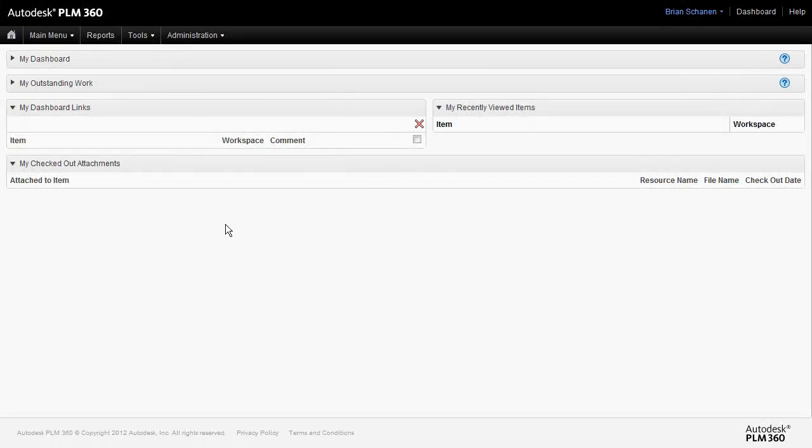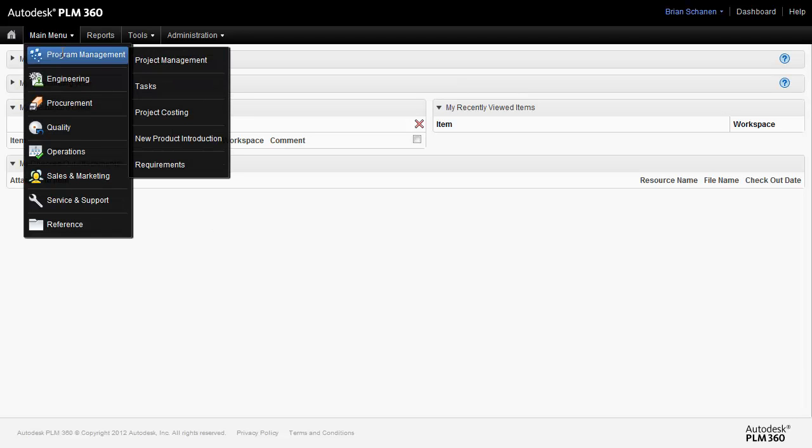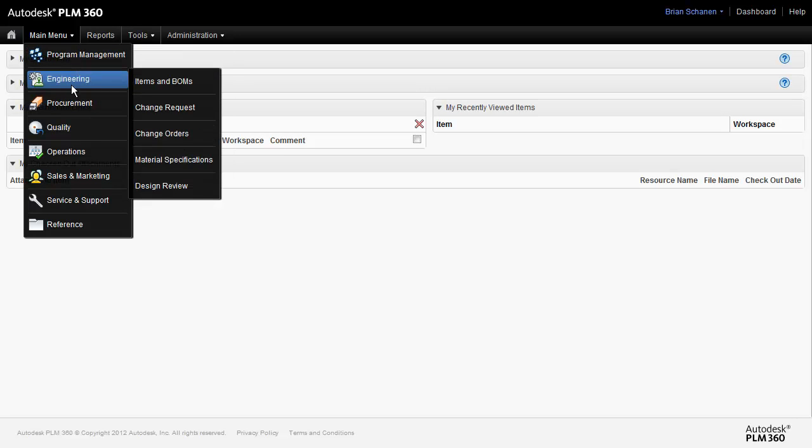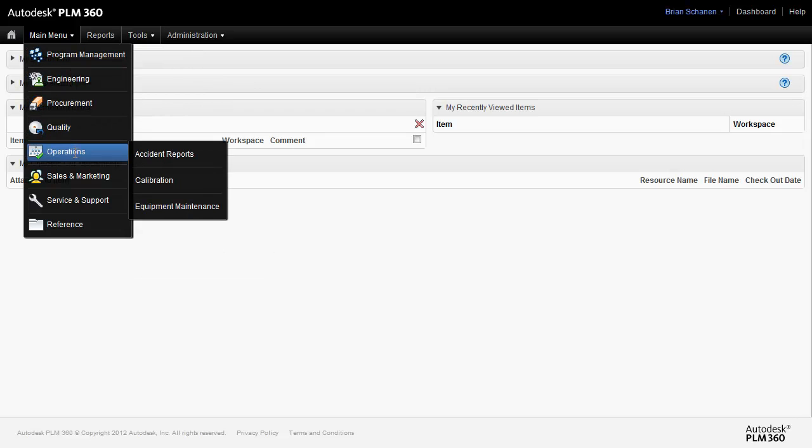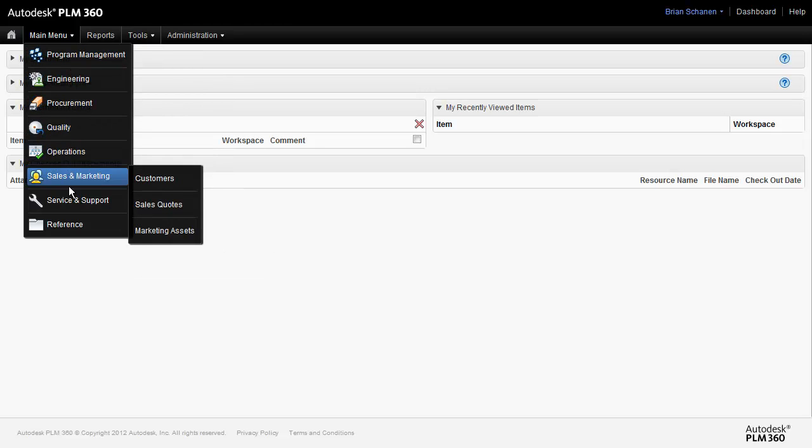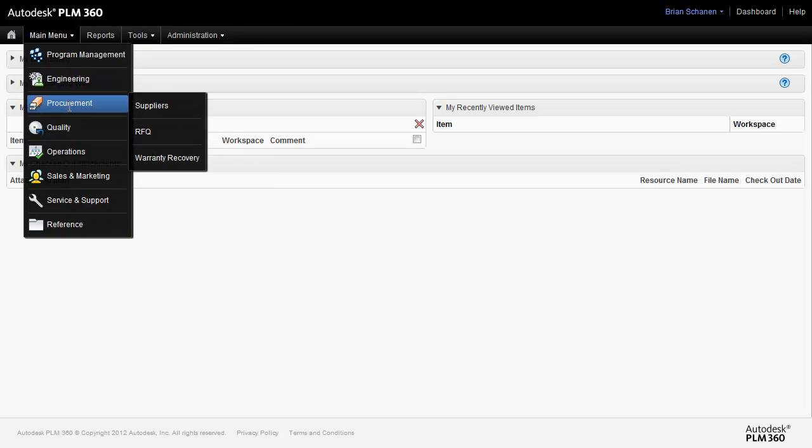First, let's take a look at what we can customize about the system. PLM 360 ships with a number of default applications. All of these are in here as suggestions, mere guidance on what you could actually use.